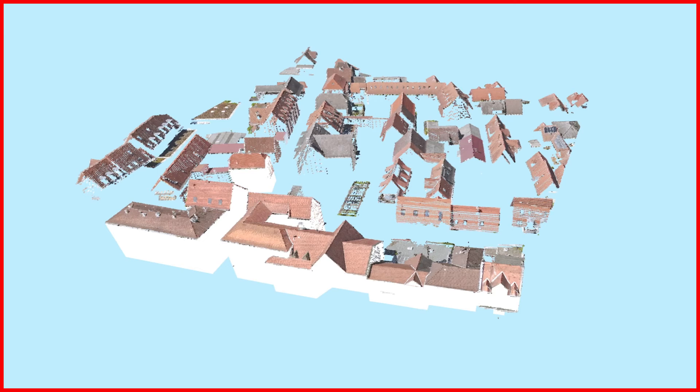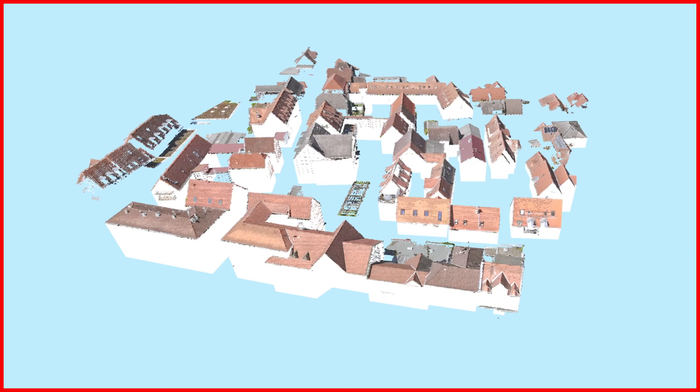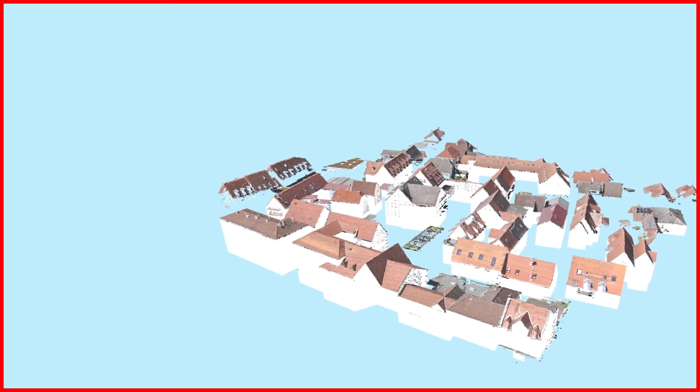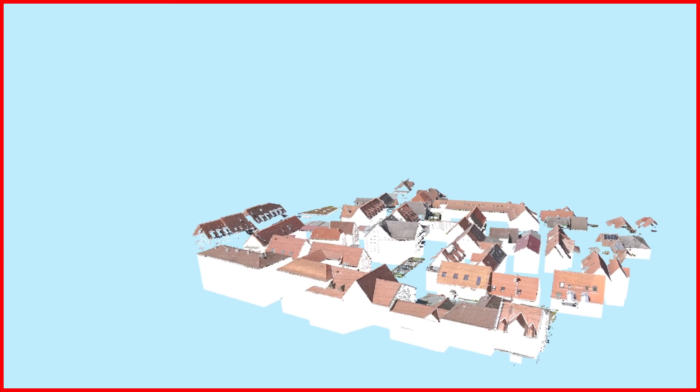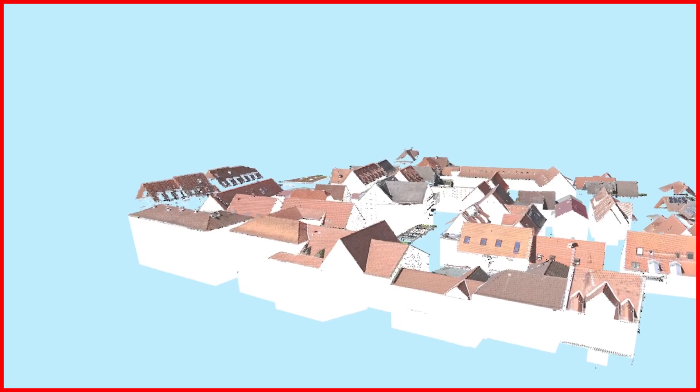With CityGrid Shaper, you model an entire city building by building. The Smart Preview function, aerial photos if available, and elegant editing functions support you.